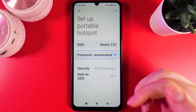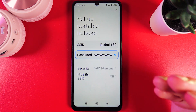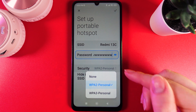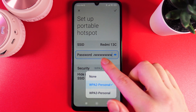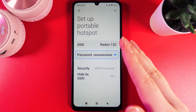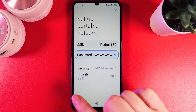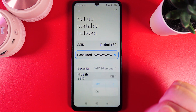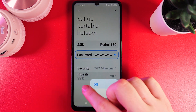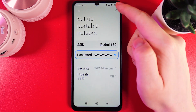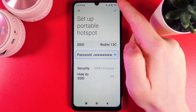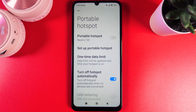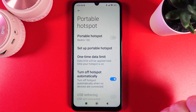This is basically it. We got the name, we got the password here. You can choose the security but I'll leave it like this, and also here we can hide its SSID — you can turn it on or off. Now click on this confirmation button to save the changes and the setup is done.